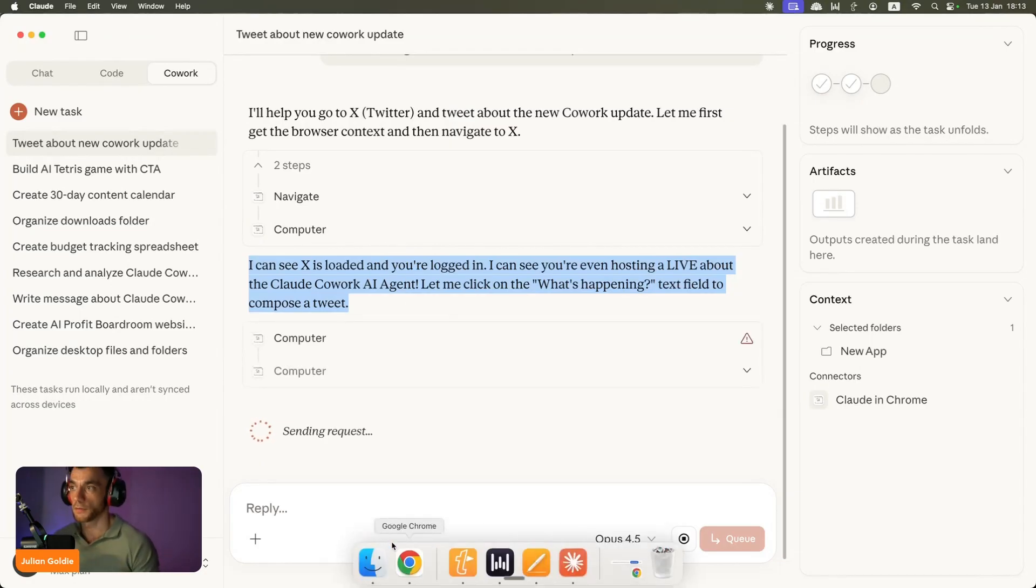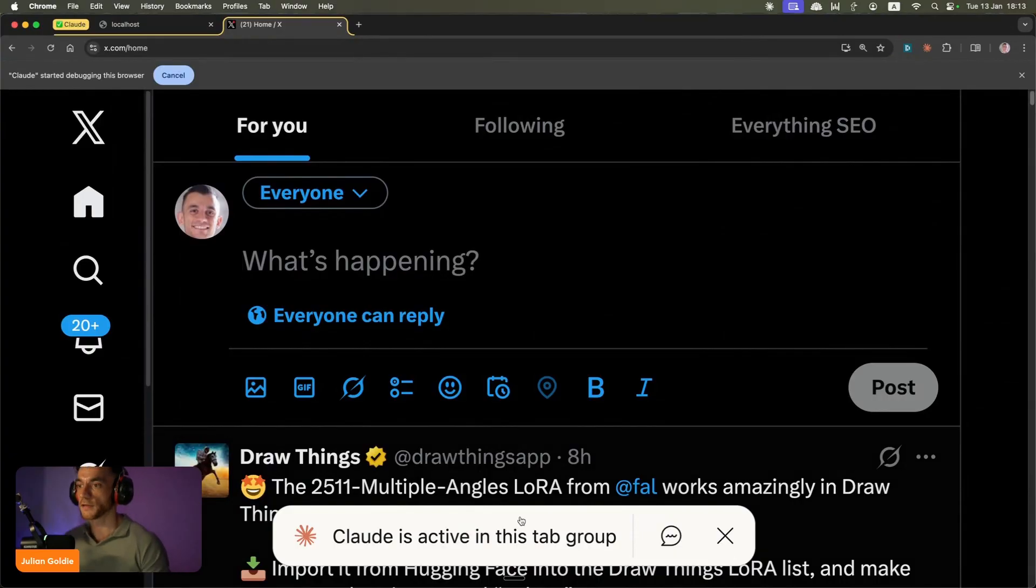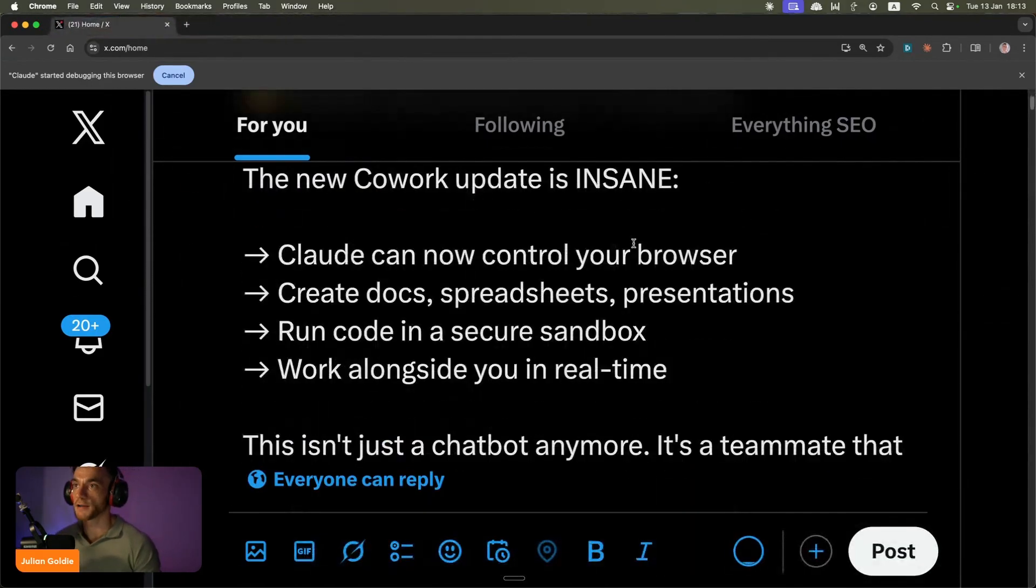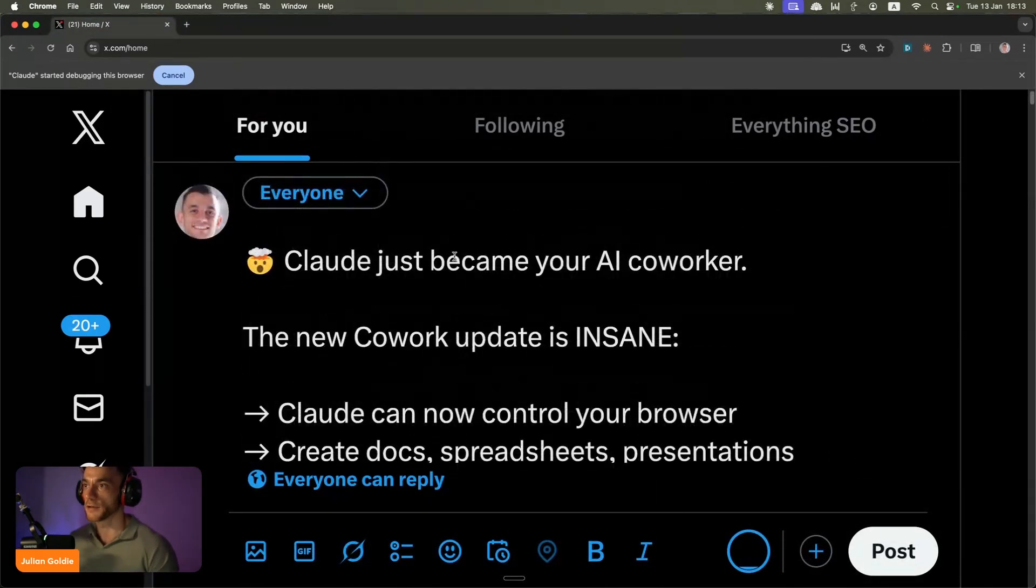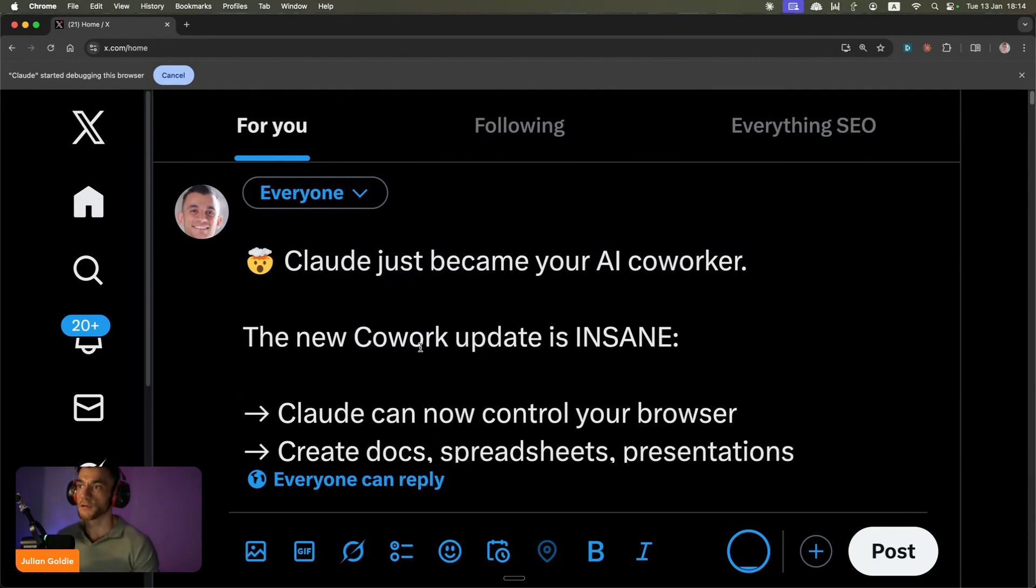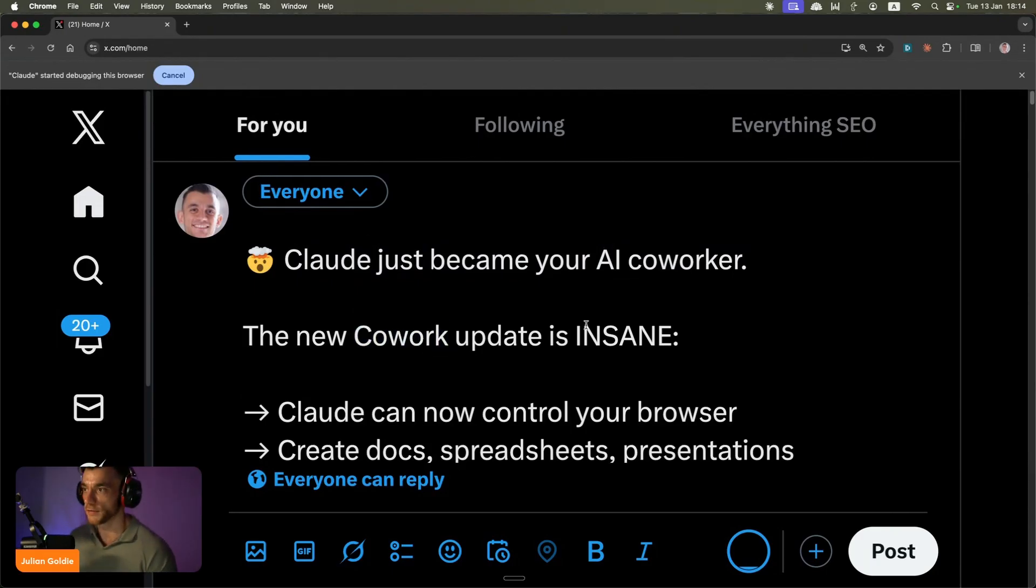It's going to begin to compose a tweet and you can see it says Claude is active in this tab group like you see right here. It's writing the tweet, like you can see, so it says Claude just became your AI Coworker. The new Cowork update is insane.